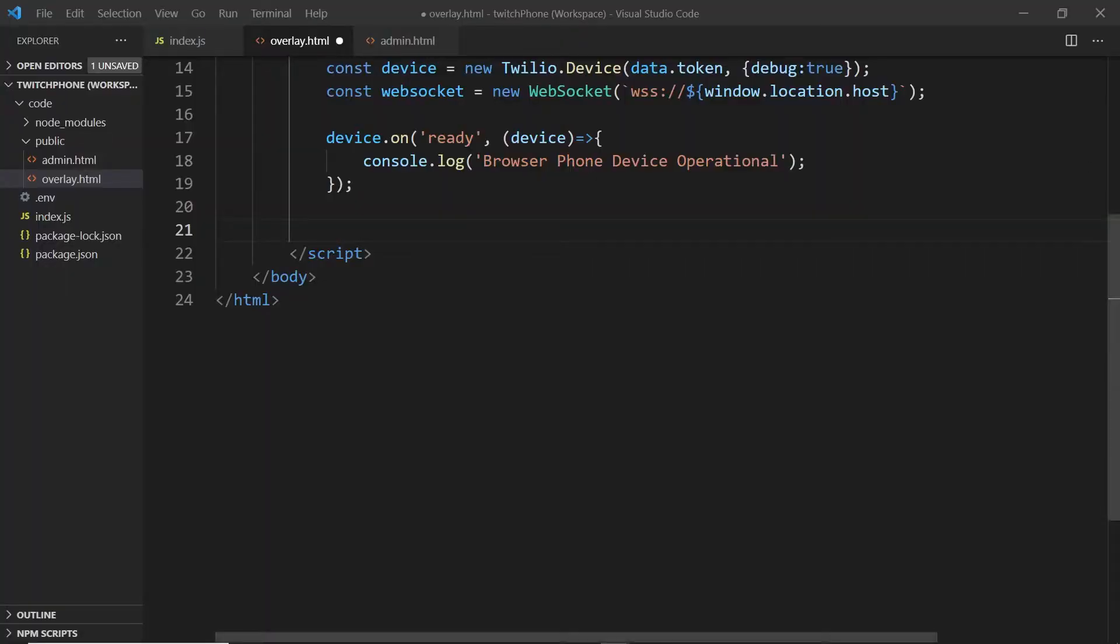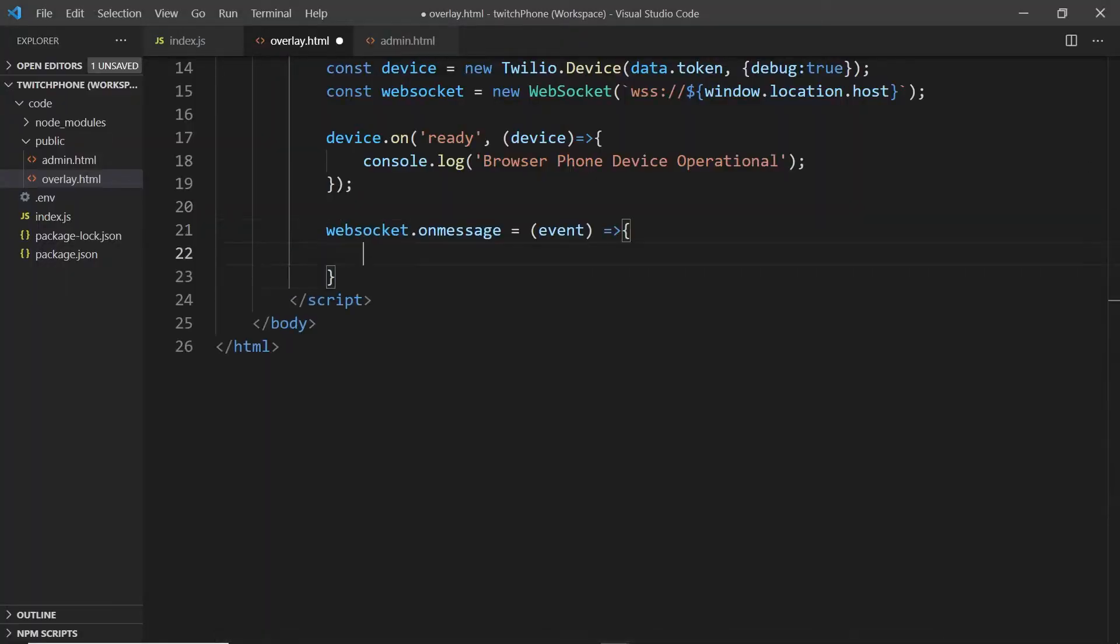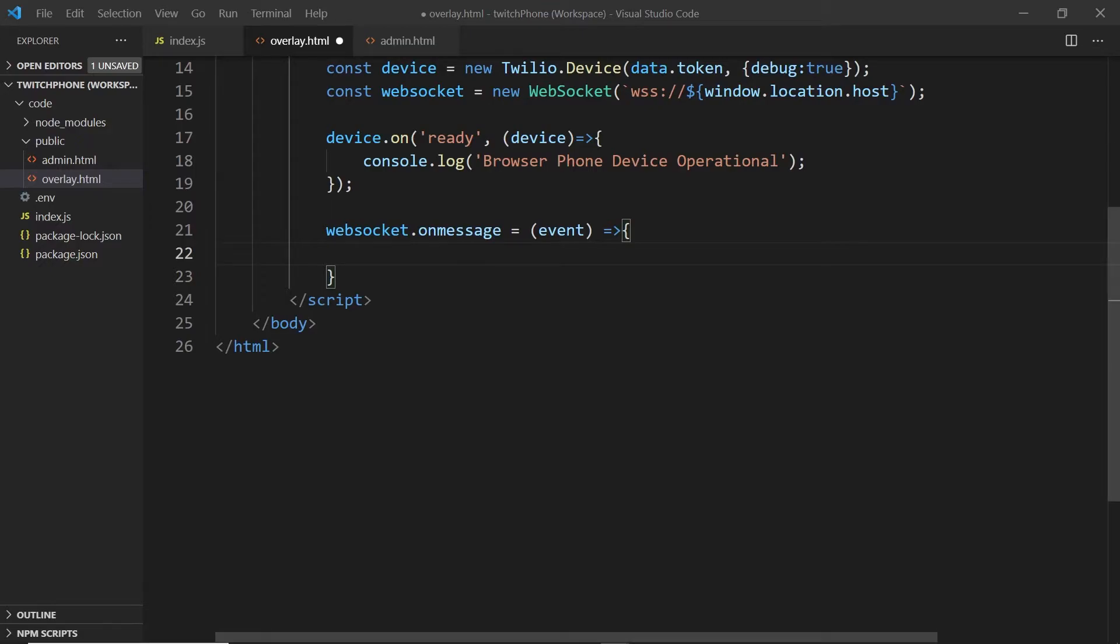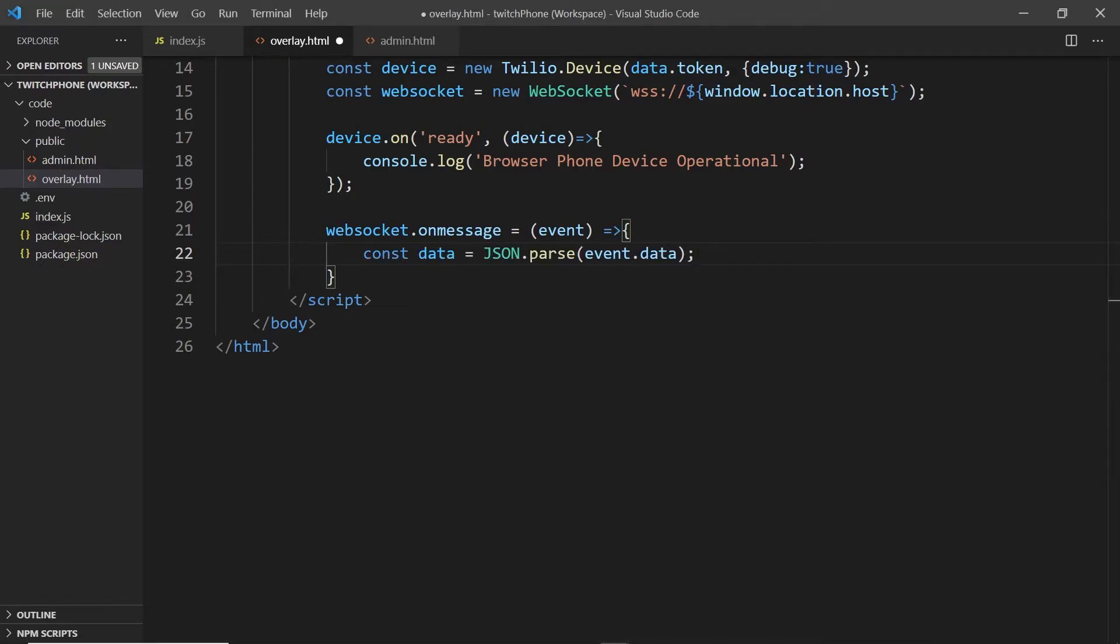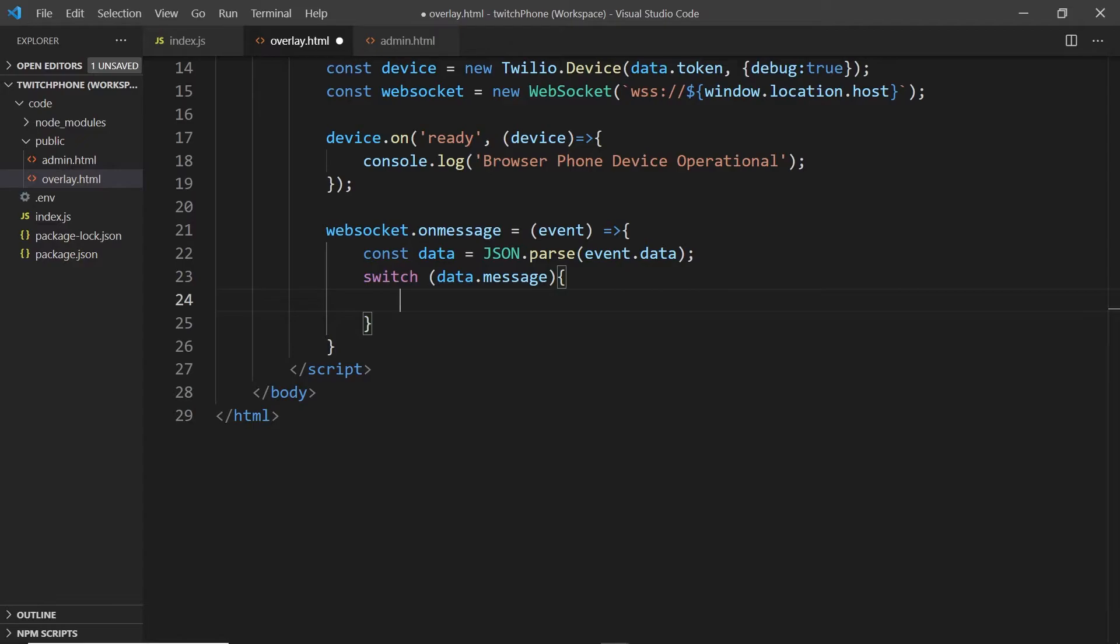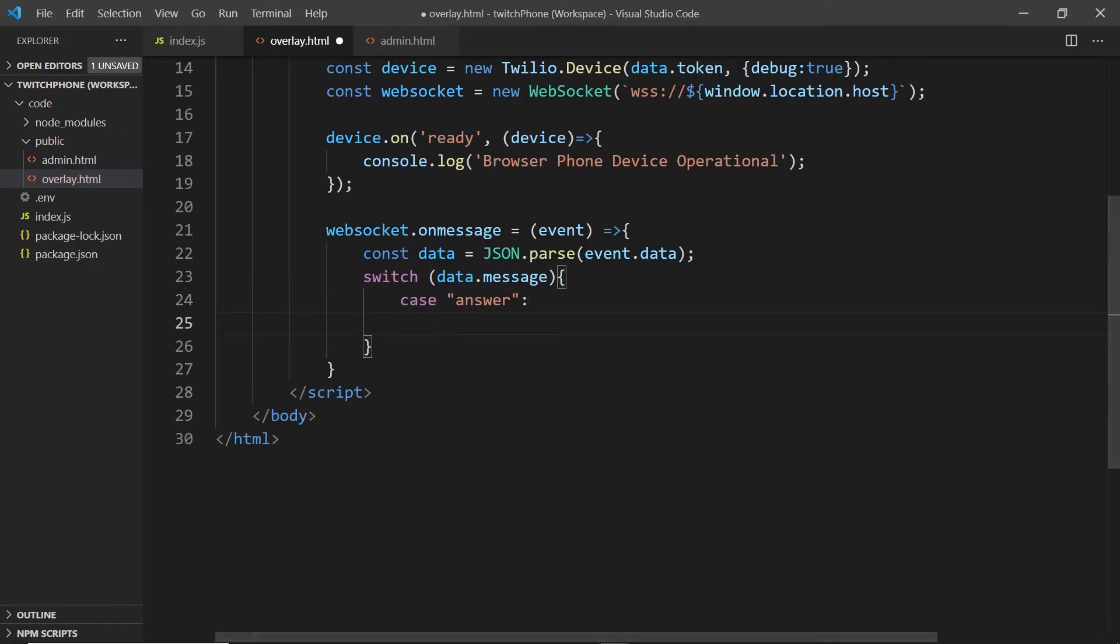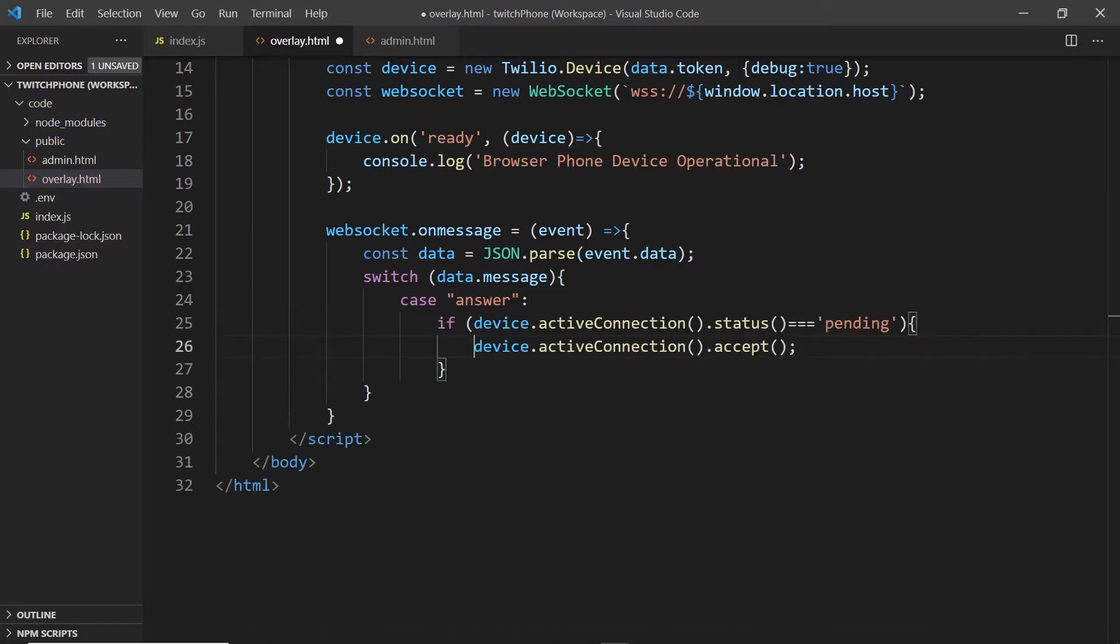Just underneath the code we've just written, we're going to use the WebSocket.onMessage event to listen out for whenever the device receives instructions from our admin panel telling us to answer or reject a call. We'll parse the event's data and then we will use the switch statement to figure out what we should do. If the instruction is to answer, we will check the status of the device. If we're waiting for a call that is ringing, we can then accept.